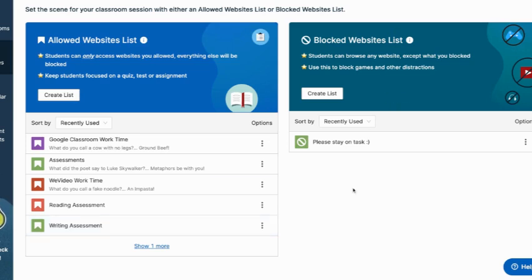But that blocked website list is nice because I can just activate that all the time and know that, Hey, they can't get on those sites that I don't want them to be on. And I can always keep adding to it too. And I tell them that too. I'm like, if I see you on that site again, it's going on the block list and they're like, okay, no, I'm sorry. I won't do it.